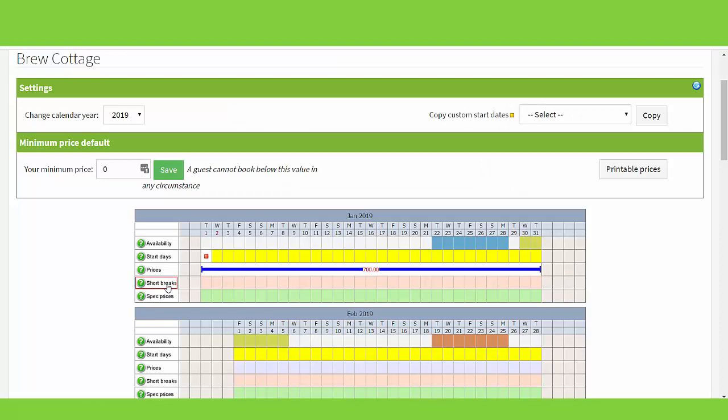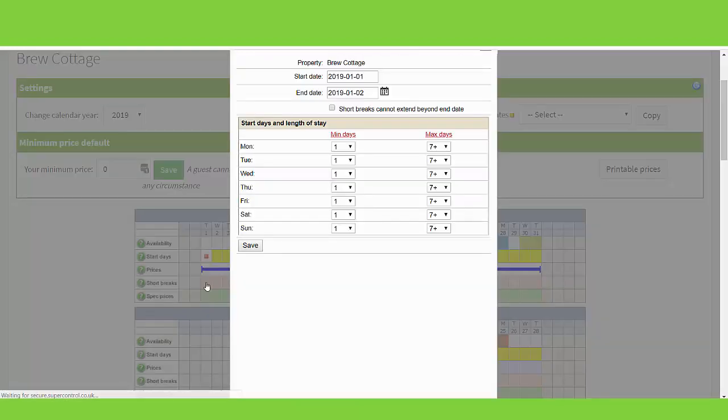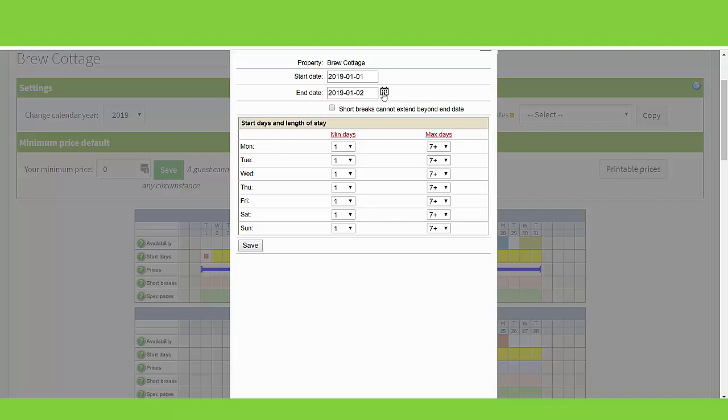Short breaks. This is where you enable your short breaks. You should have already selected your short break pricing model and entered your main short break availability settings in the property settings page. Just like adding your price bands, click on the date you want your first short break band to start from. Choose the date range you want these specific short breaks to be bookable for.